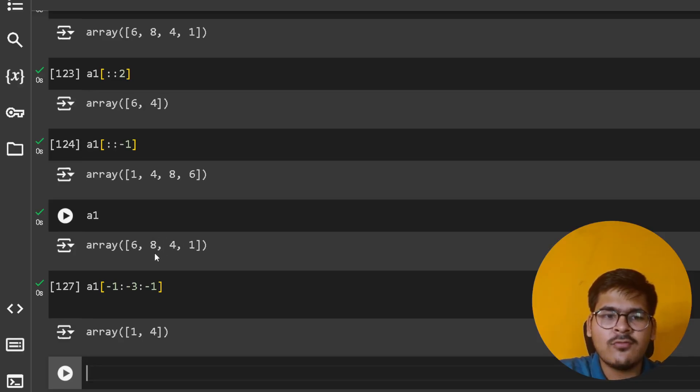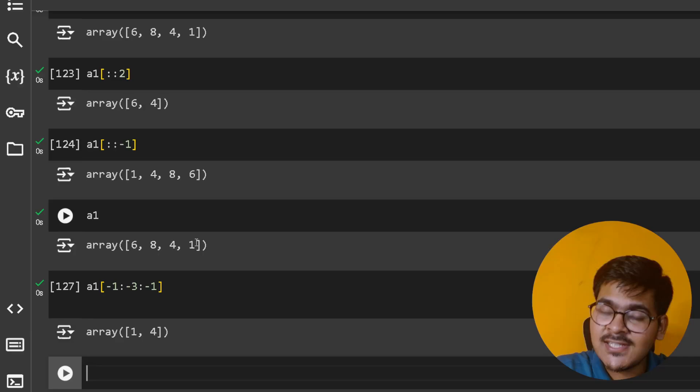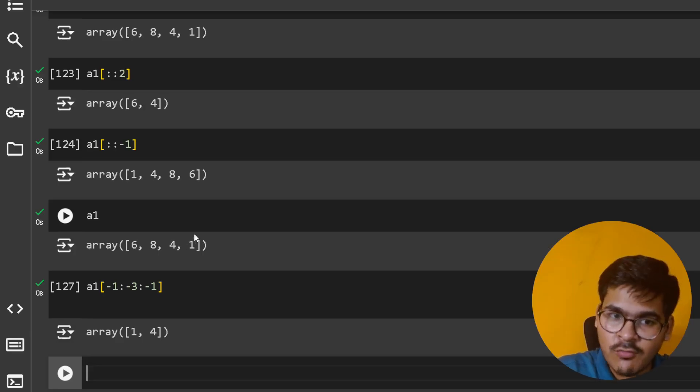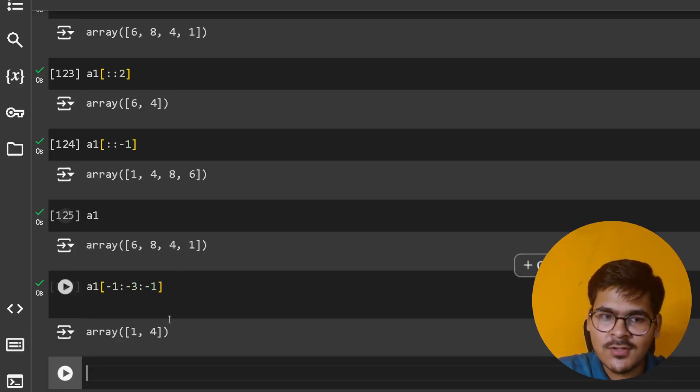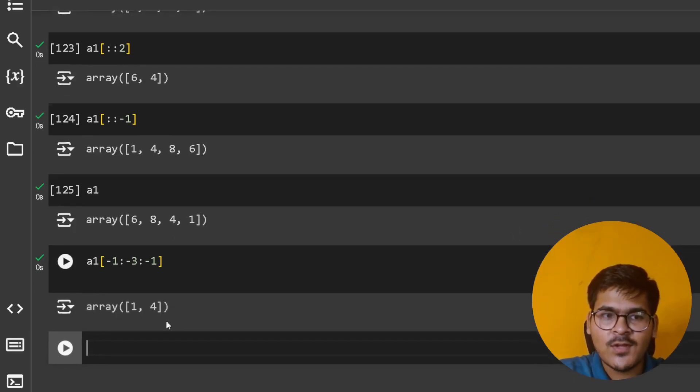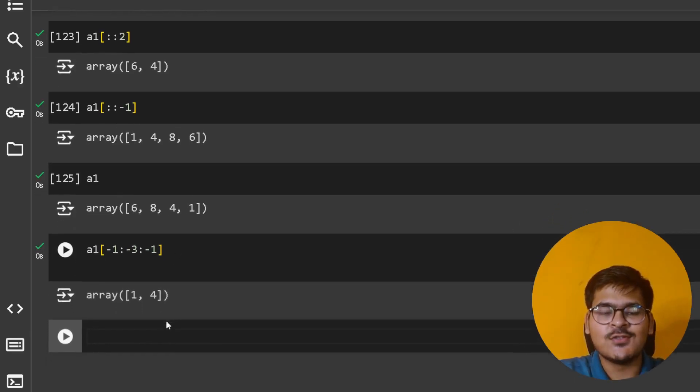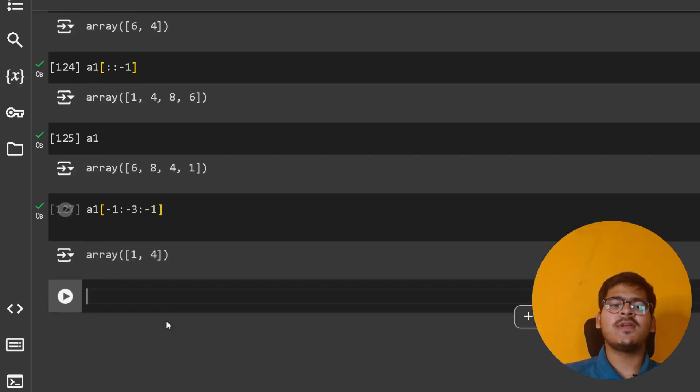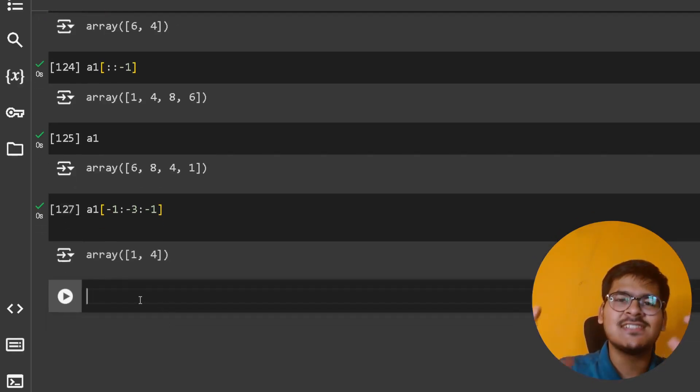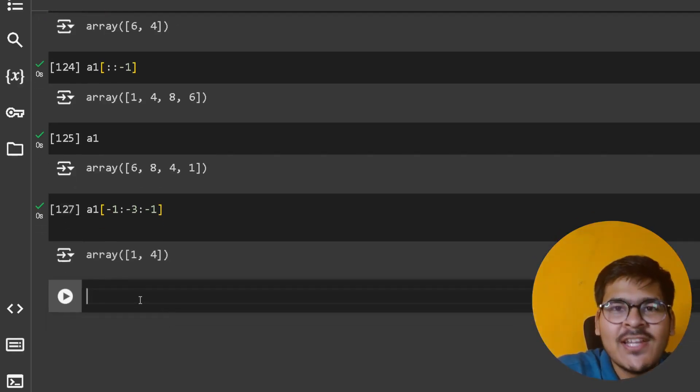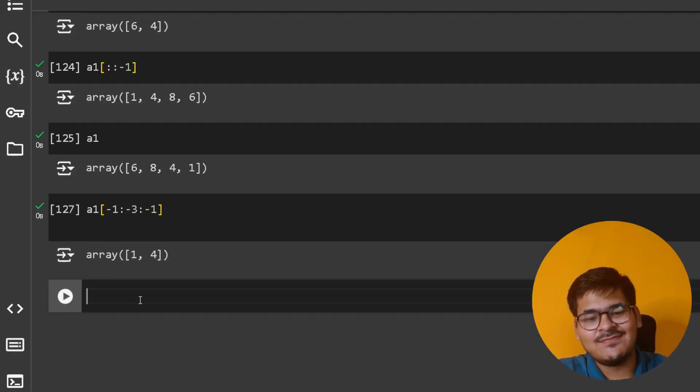So [1, 4] in the reverse order: 1 and then 4. This is how you can play around with slicing in 1D NumPy arrays. Thank you.